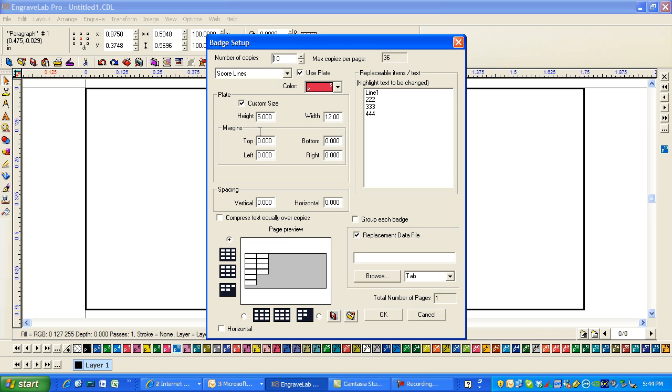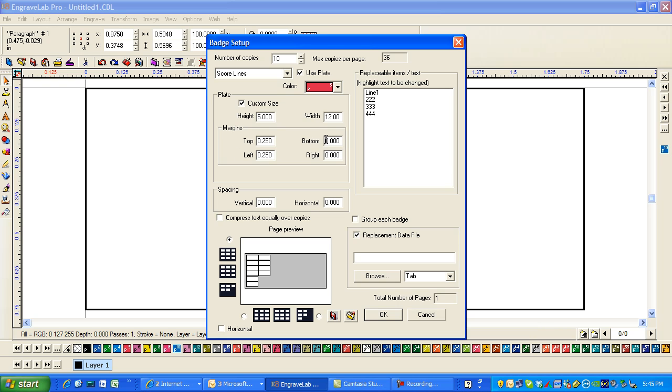And what I also want to do is I want to put in 0.25 for a top margin. I'm going to copy it, paste, because typically you want to do that all the way around. And then you can also put vertical spacing in.